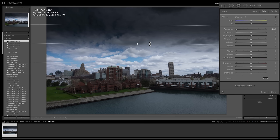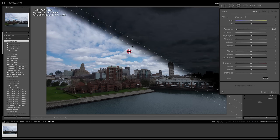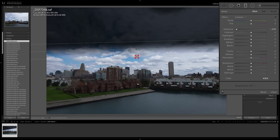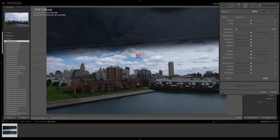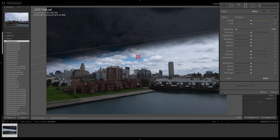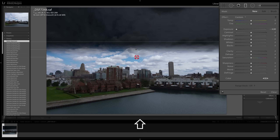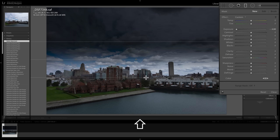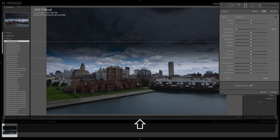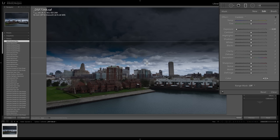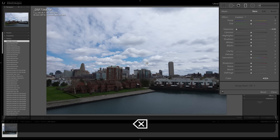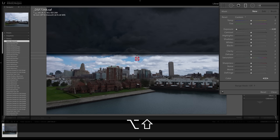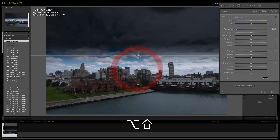Many times we like the graduated filter to be perfectly straight. As I was dragging it was tilting, so if you want it to be perfectly horizontally straight, hold the Shift key in. When holding the Shift key, moving around won't allow it to tilt — it stays perfectly straight. You can also use the combination of the Shift key and the Alt or Option key — Alt on a PC, Option on a Mac — to draw a perfectly straight line that draws out from the middle.